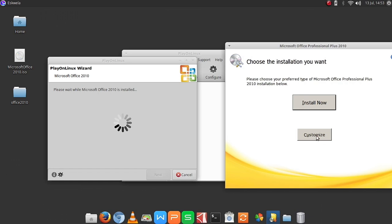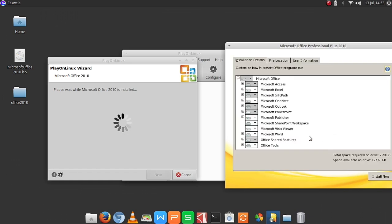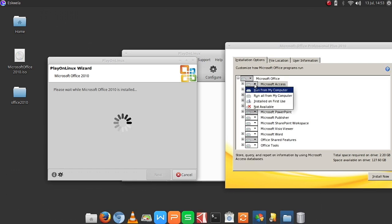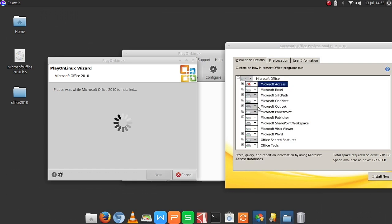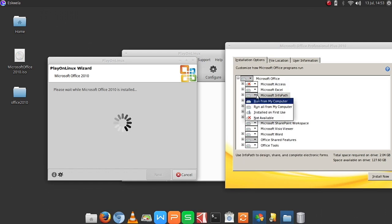So we have to customize the needed installation because not everything will work out of the box. So we need to disable Microsoft Access and Microsoft InfoPath.